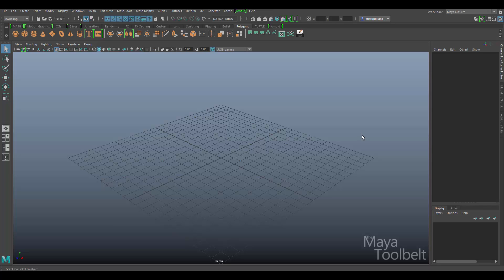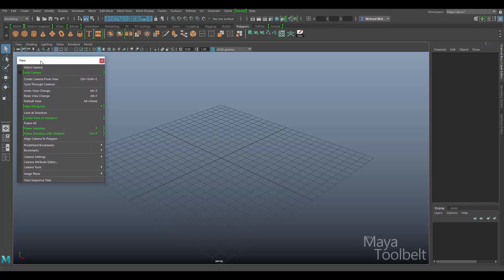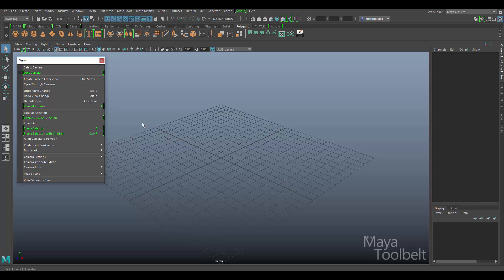Hello, welcome to the Maya Tool Belt, this is Michael. Today I thought we'd look at the view menu. I do have a video going over the view menu previously, however the view menu looks a lot different now than it did back then, so I thought I would do a bit of an addendum video going over things that have changed or been updated since then. We do have some green highlighted elements of the view menu that are new to this version of Maya, Maya 2017 as of this recording.